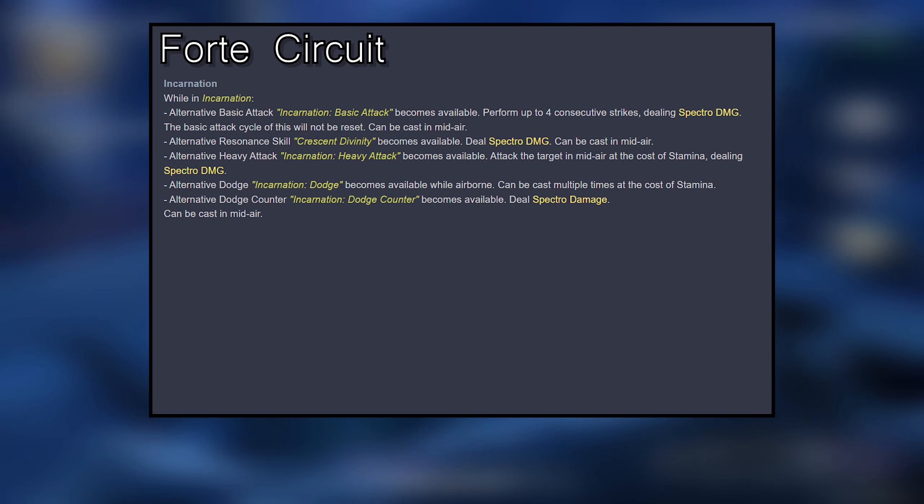After casting resonance skill Illuminous Epiphany, Jinxie gains Unison. This can be triggered once in 25 seconds.